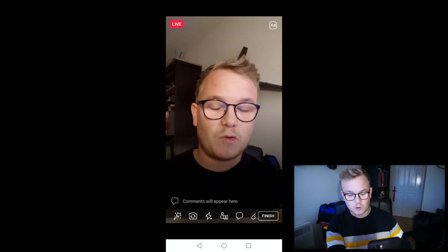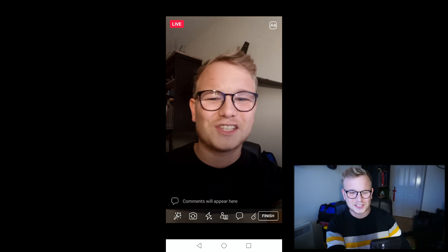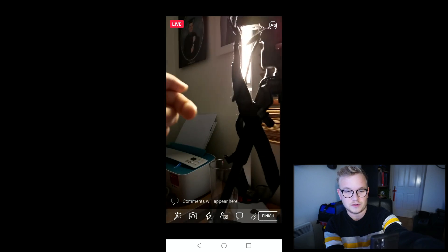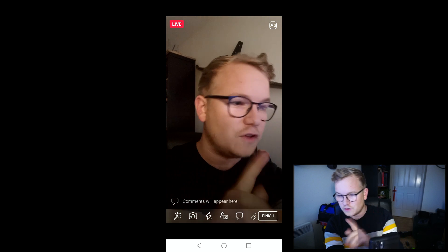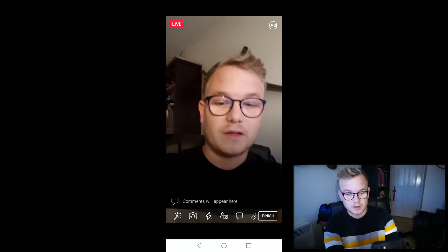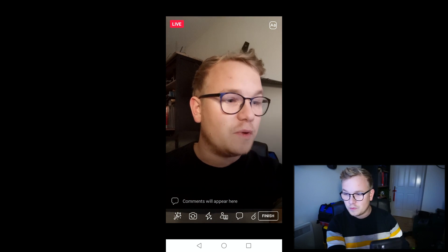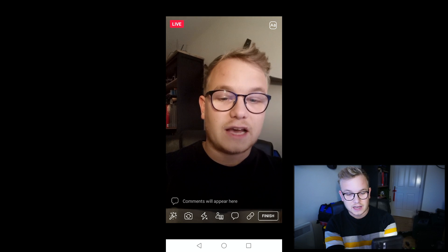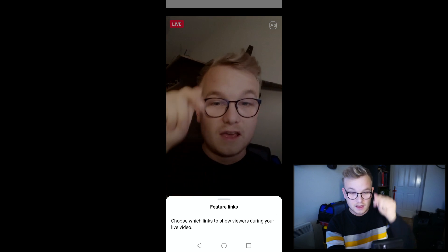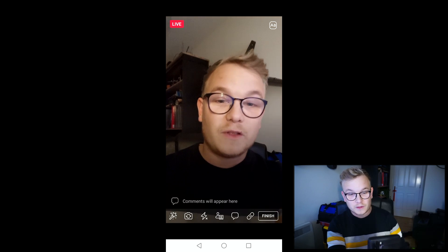We've got loads more buttons across the bottom. The first is effects — that's where you can put in video filters. They can be a bit gimmicky, so do watch out. You can also swap the video to the rear-facing camera, and there's flash and a few other options. It's worth looking at the comments button — you can write comments too, and comments will appear here. It's all about interaction, not just delivering content. The final button is links, where you can put in featured links so people can see exactly what you're referring to.